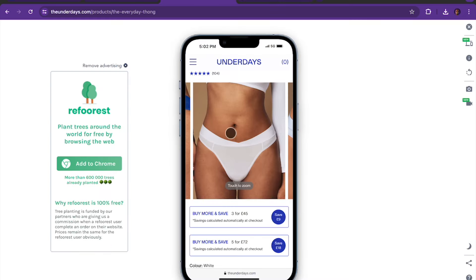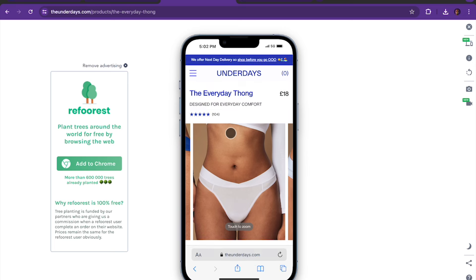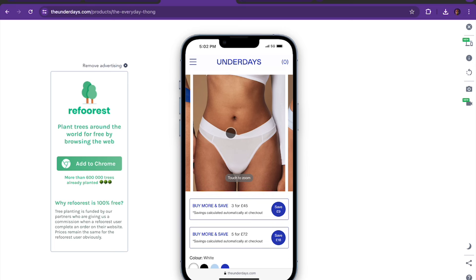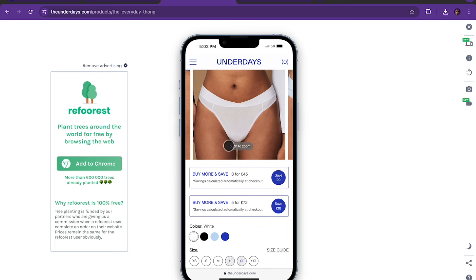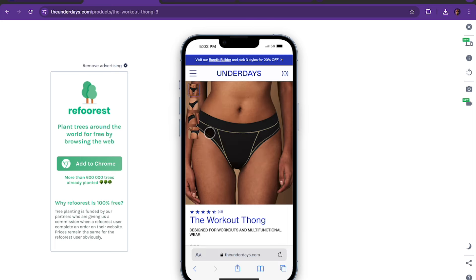It only made sense that if you're purchasing underwear, most of the time you're buying in packs. We wanted to give that option so women would know right away — as soon as they scroll — that if they buy three they save £9, and if they buy five they save £18.